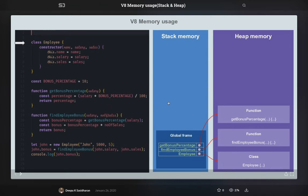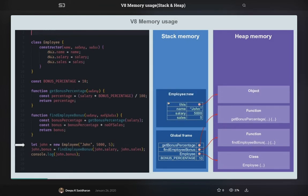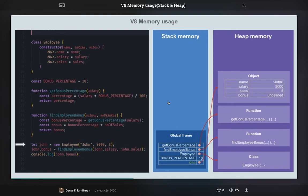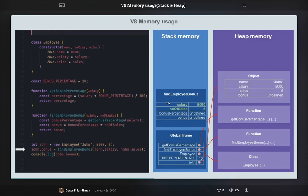So whenever the execution starts, you can see this is execution start, bonus percentage 10, and then you are actually starting to create the object. At the line in the bottom, you are creating the new employee, so the object allocation will start happening in the heap. Then it will go to the constructor and will set the parameters: name, salary, and sales. It will just update all these attributes. Now what we are calling is findApplyBonus.